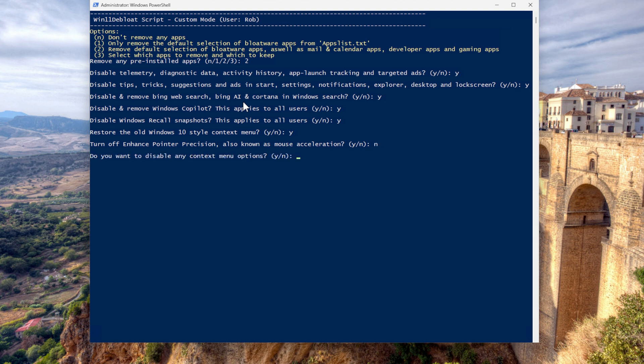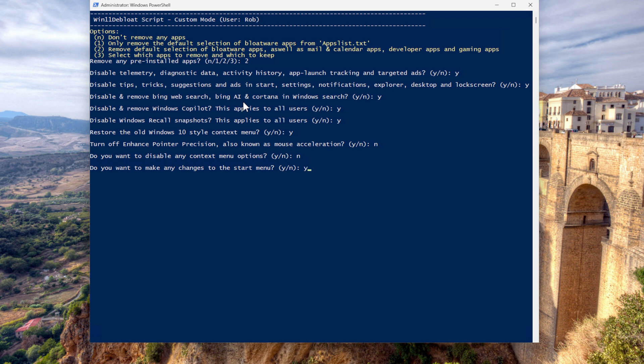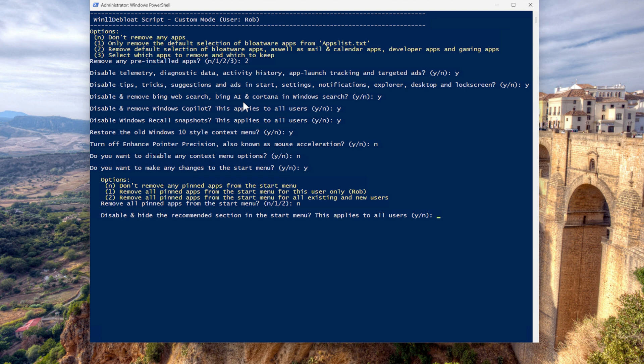Do you want to disable any context menu options? No. Do you want to make any changes to the start menu? Yes, please. Remove all pinned apps from the start menu. No. Because I can do that later. So way easier to take this route. Disable hide the recommended sections. No. Do you want to make any changes to the taskbar? Yes.